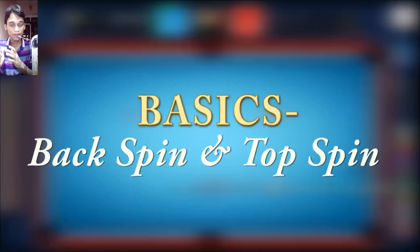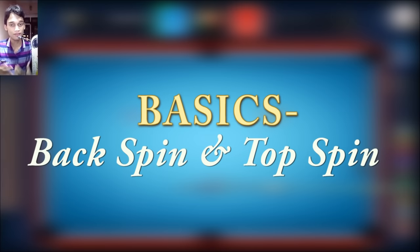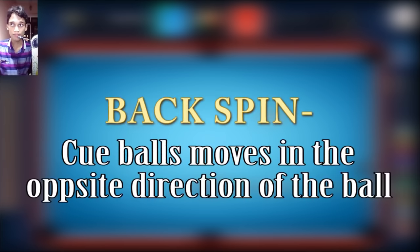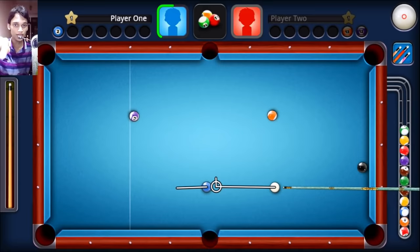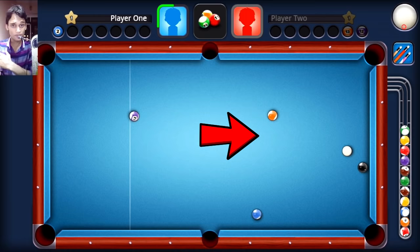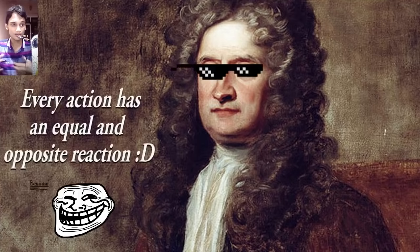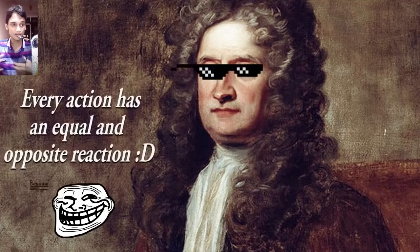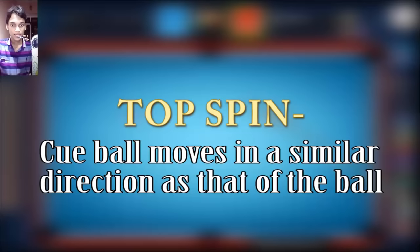Now I'm going to start off with the basics, because if the basics are not clear, you may find it difficult to understand the whole concept. I'm going to start off with the backspin. Backspin generally means that when you're hitting a ball straight in line, you're aiming it straight and you apply backspin and hit it with some force — the cue ball is going to come exactly in the opposite direction. You can relate that to Newton's third law — every action has an equal and opposite reaction. That is exactly how backspin works.